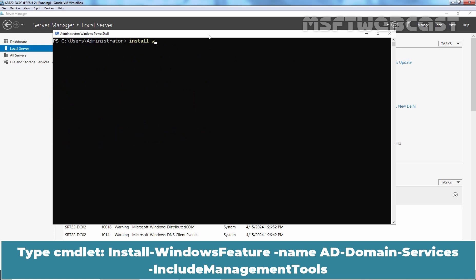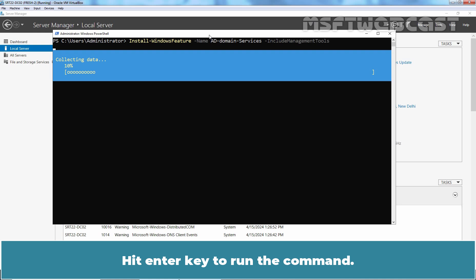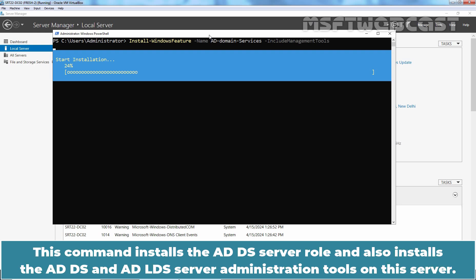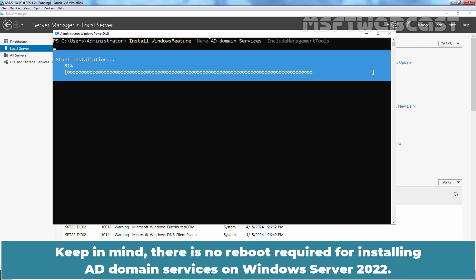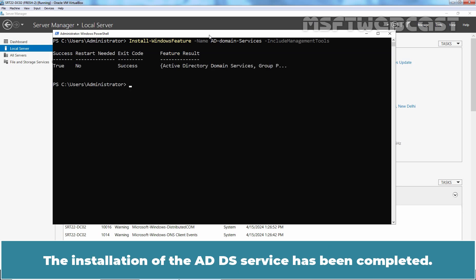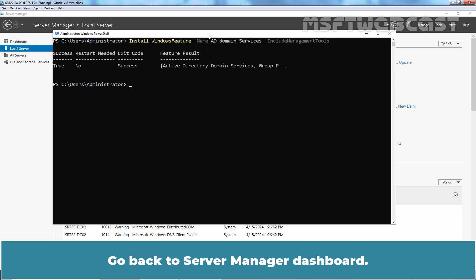Let's install Active Directory Domain Services on this server. Type the cmdlet Install-WindowsFeature -Name AD-Domain-Services -IncludeManagementTools and hit Enter. This command installs the ADDS server role and also installs the ADDS and ADLDS server administration tools. Keep in mind there is no reboot required for installing AD Domain Services on Windows Server 2022. The installation of the ADDS service has been completed.